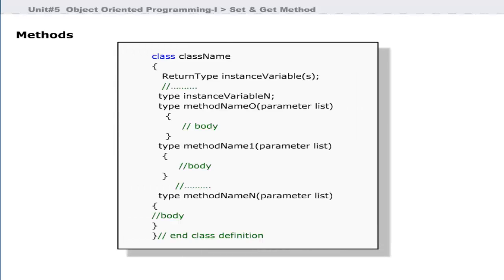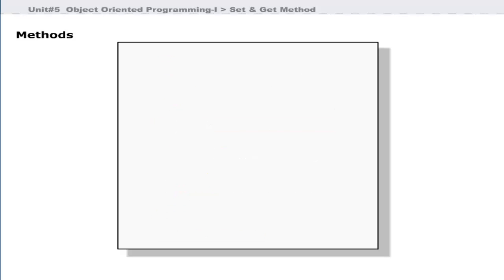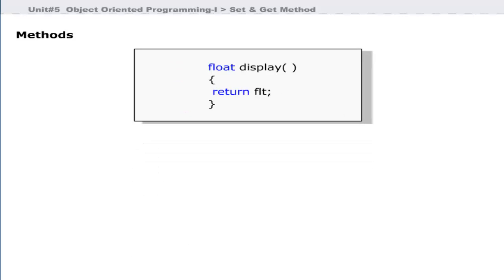Note that instance variables are accessed by the object name followed by the dot operator and the instance variable name. A class contains instance variables and methods that operate on these instance variables. A method can have a single statement or a set of statements that perform a specific task. Methods may or may not return a value to the calling program. If a method has no return type, you must specify void as the return type.